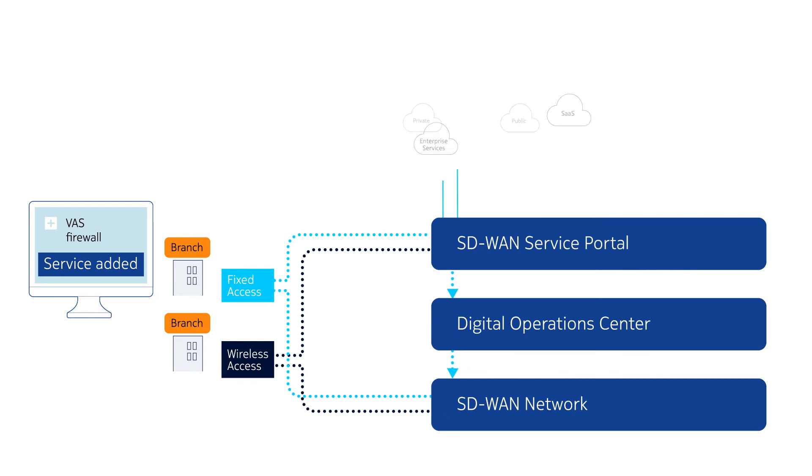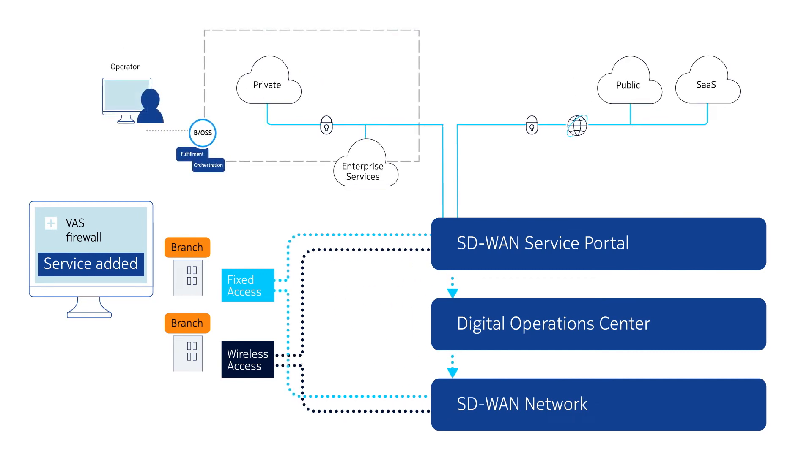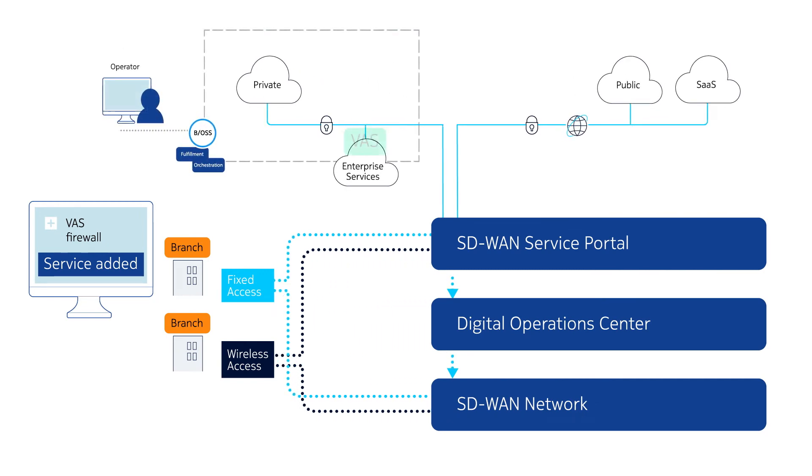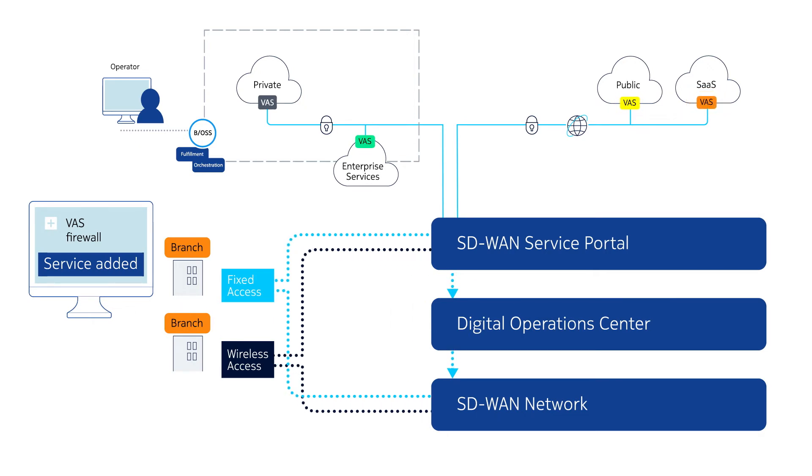In addition, operators can quickly and easily create and deploy a broad range of new, virtualized, value-added services through service chaining.